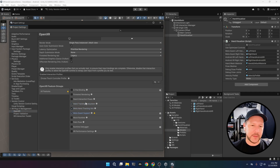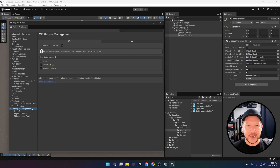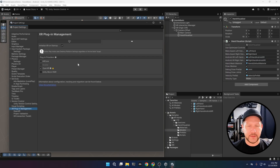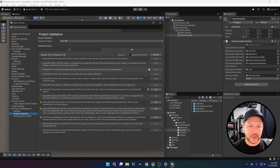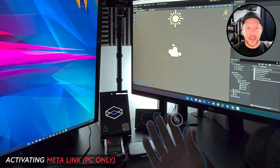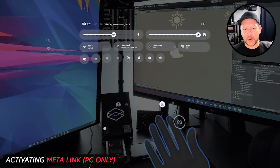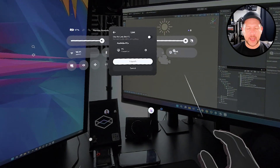We're also going to be enabling the features that we need for hands — these are needed because we need to get that information from the back end. Now that we're good to go, we can open this up in Meta Link. This is only going to work on PC where you can actually hit play.